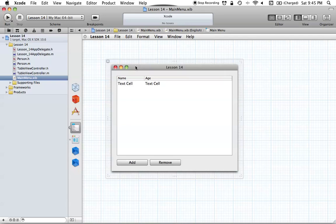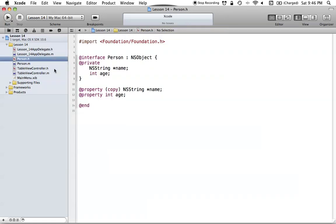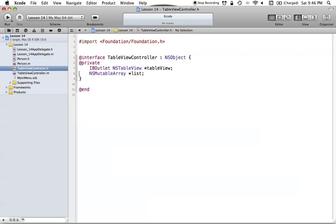They don't store their own data — they ask another object for their data. What we did was create our Person class which contains both a name and an age, and that's what we're going to be putting as data into our NSTableView. Then we have our TableViewController which houses the mutable array with all of our data, and there's an IBOutlet to the TableView.